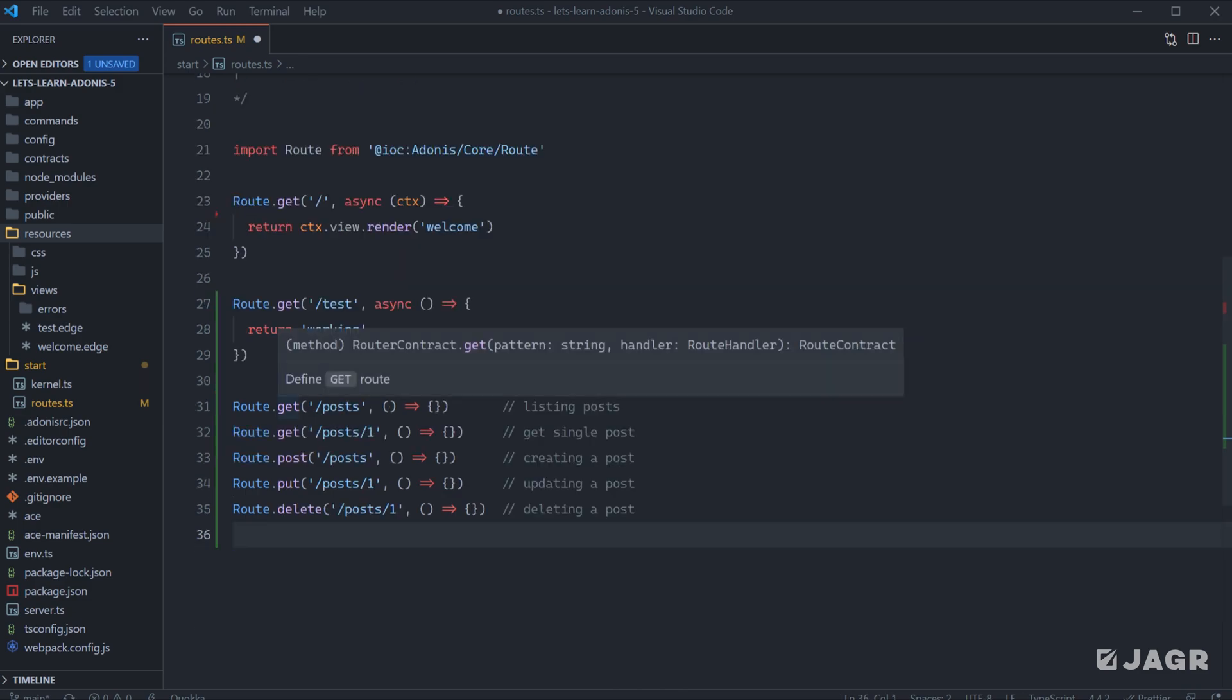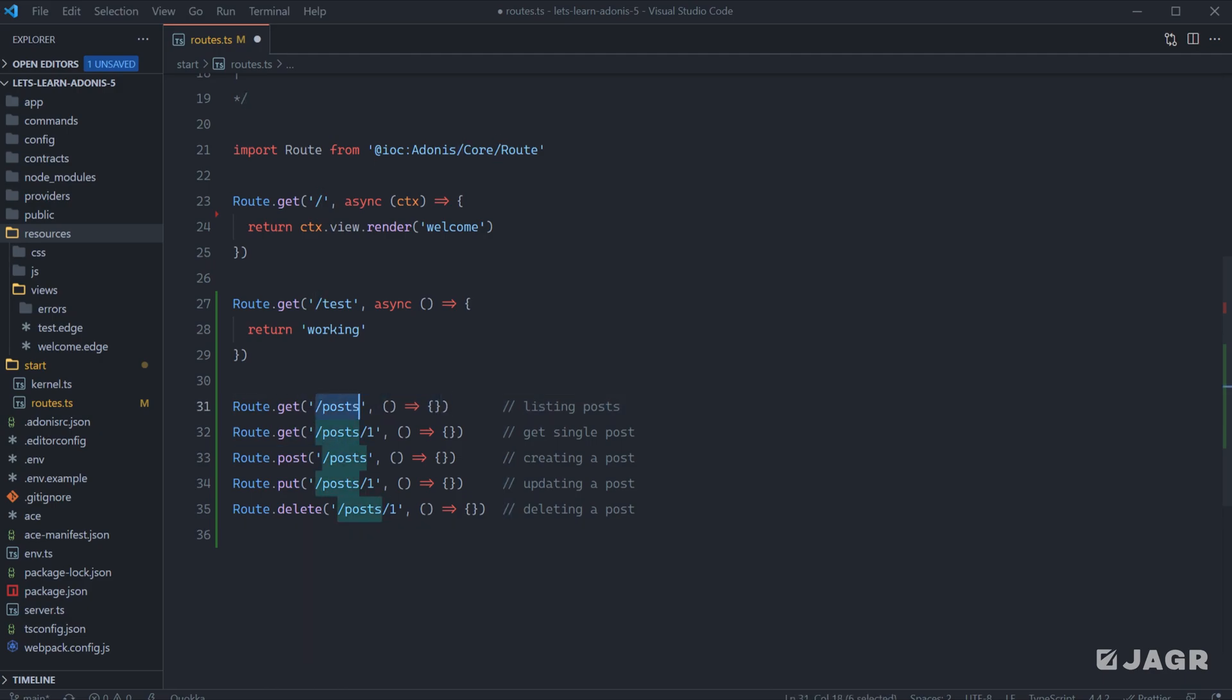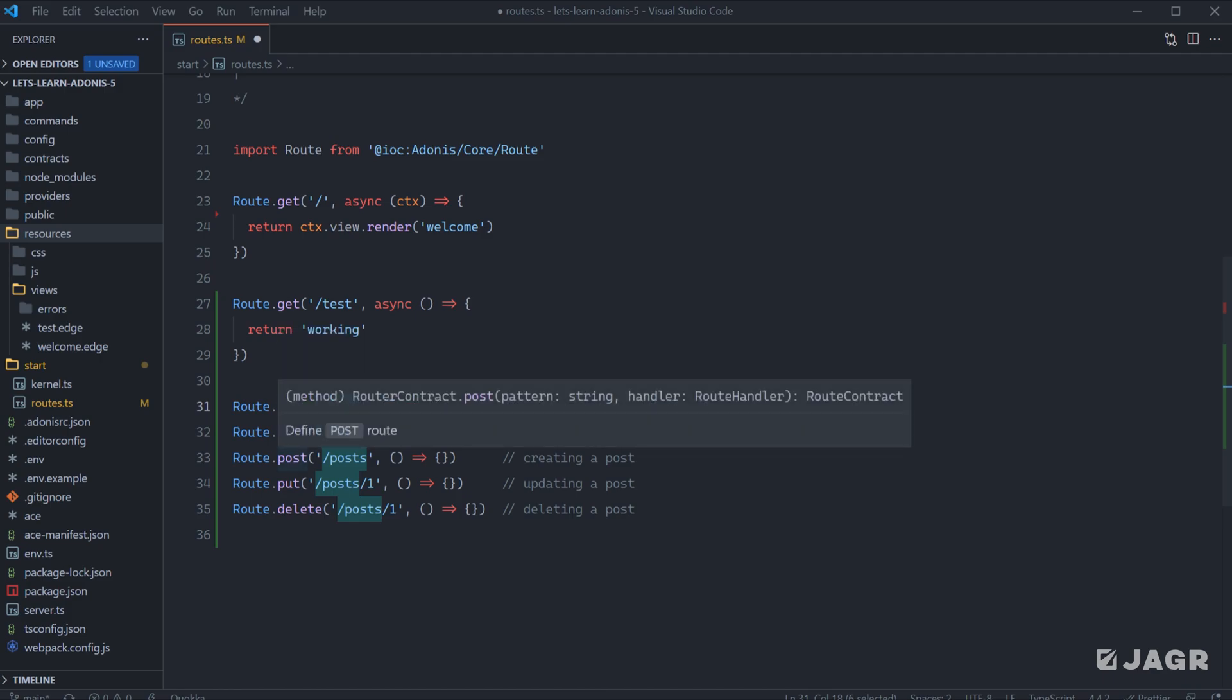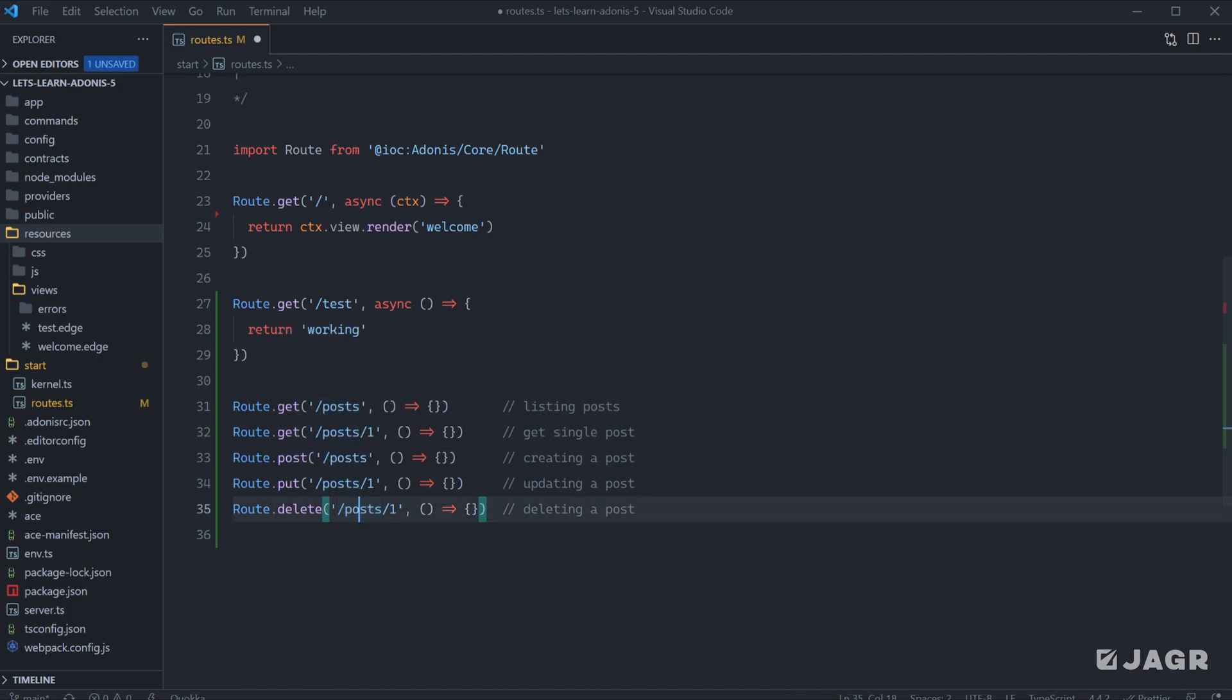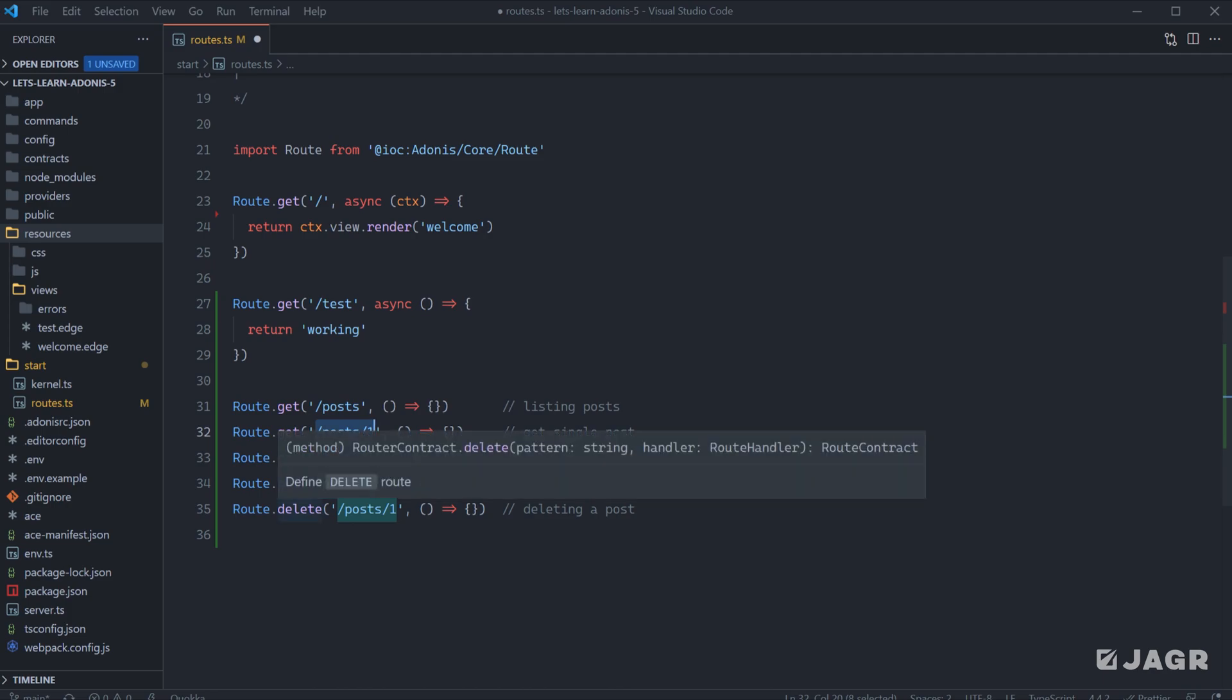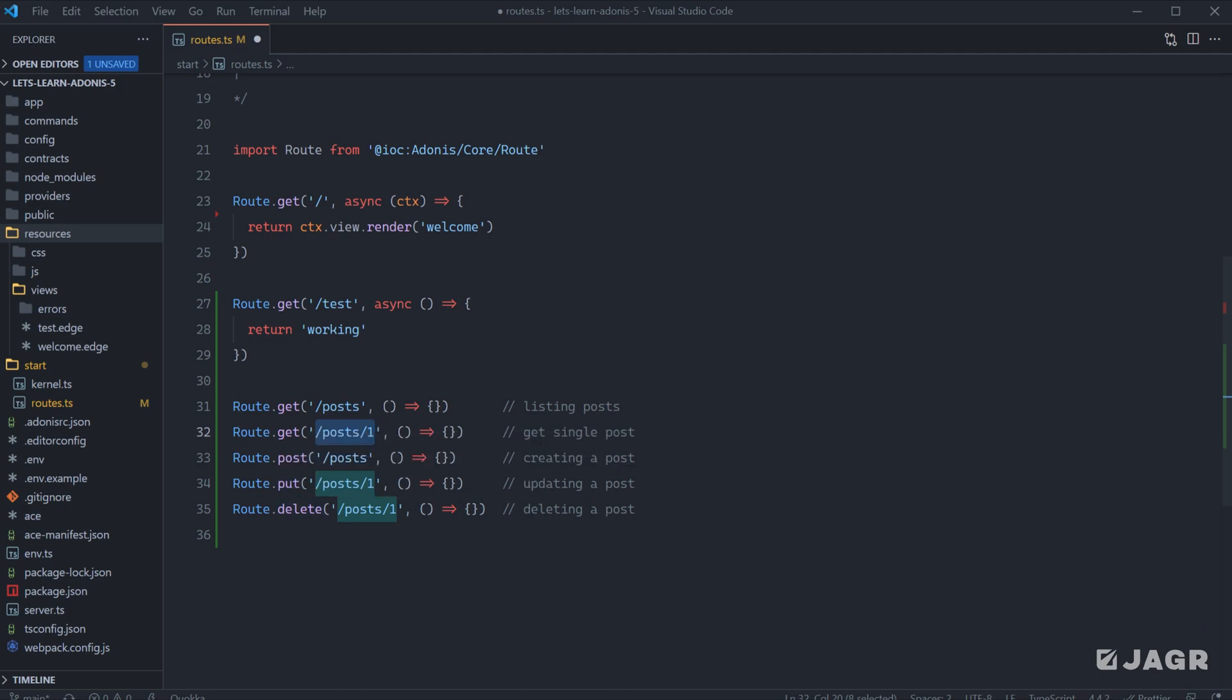Here I've stubbed out a couple of different route definitions, all for posts. You'll see that a couple of them are actually the exact same as one another. We have slash posts, which is shared by a GET and a POST request, and then we have slash post one, which is shared by a GET, PUT, and a DELETE request. The reason that we can have the same URL definition for each of these different route definitions is because they have different HTTP methods attached to the particular route definition.